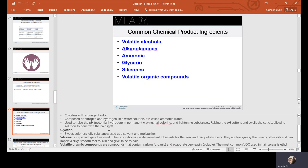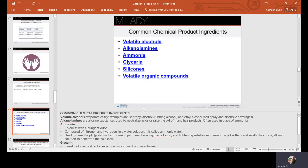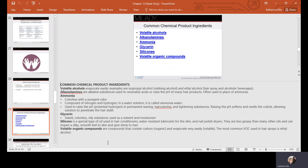Glycerin is a sweet, colorless, oily substance used as a solvent and a moisturizer. Silicone is a special type of oil used in conditioners, water-resistant lubricants for the skin, and nail polish dryers. Silicones are less greasy than many other oils and can impart a silky, smooth feel to skin and give shine to hair — many shine serums contain silicones or dimethicone. Volatile organic compounds contain carbon, evaporate very easily, and the most common VOC used in hairspray is ethyl alcohol.